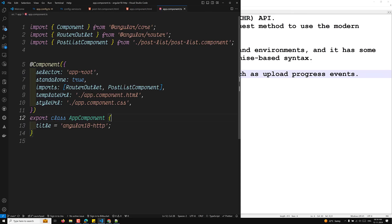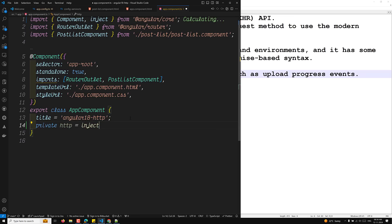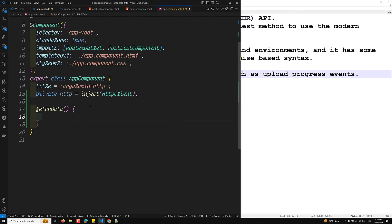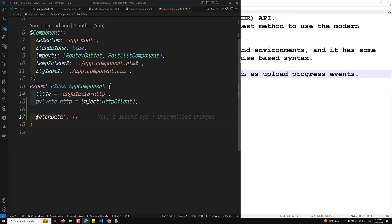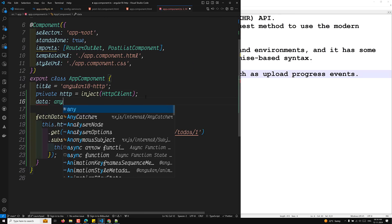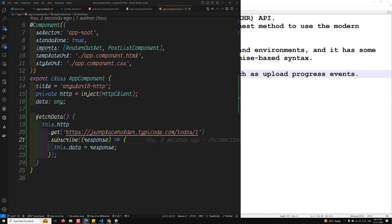In app.component.ts, let's inject the HTTP client: private http = inject(HttpClient). We've injected HttpClient. Now I want to fetch some data, so I'll keep it simple. We call this.http.get('https://jsonplaceholder.typicode.com/todos/1'), and subscribe to the response, storing it in this.data. So now we have the GET request set up.